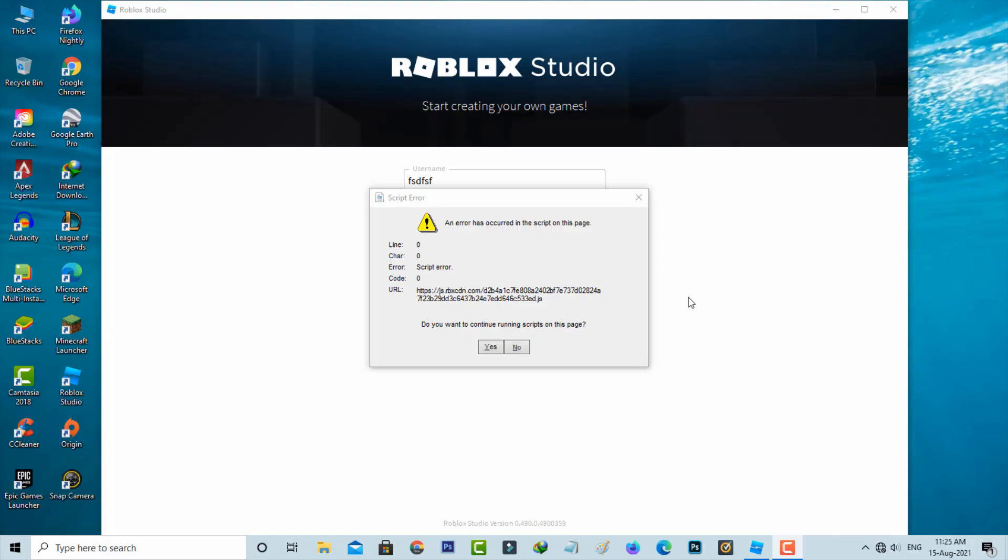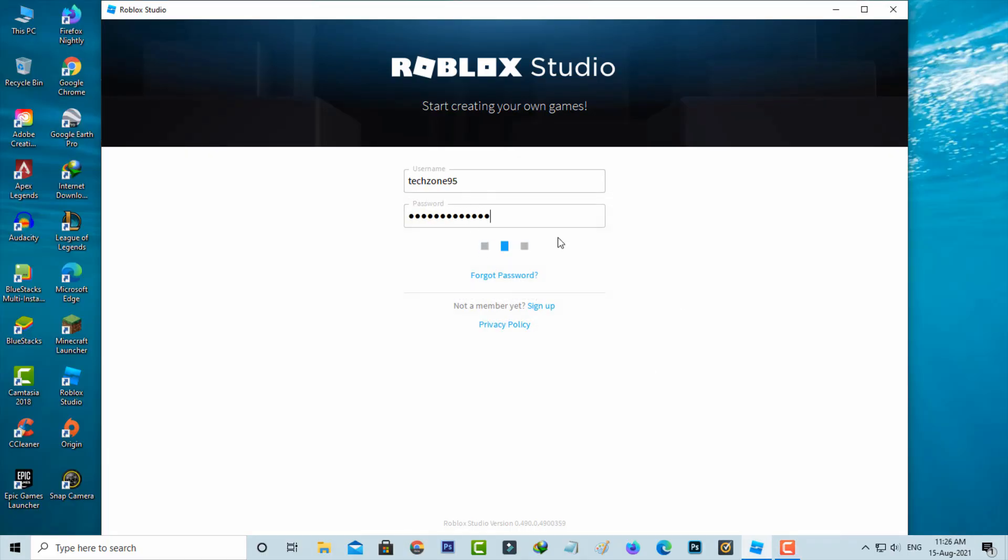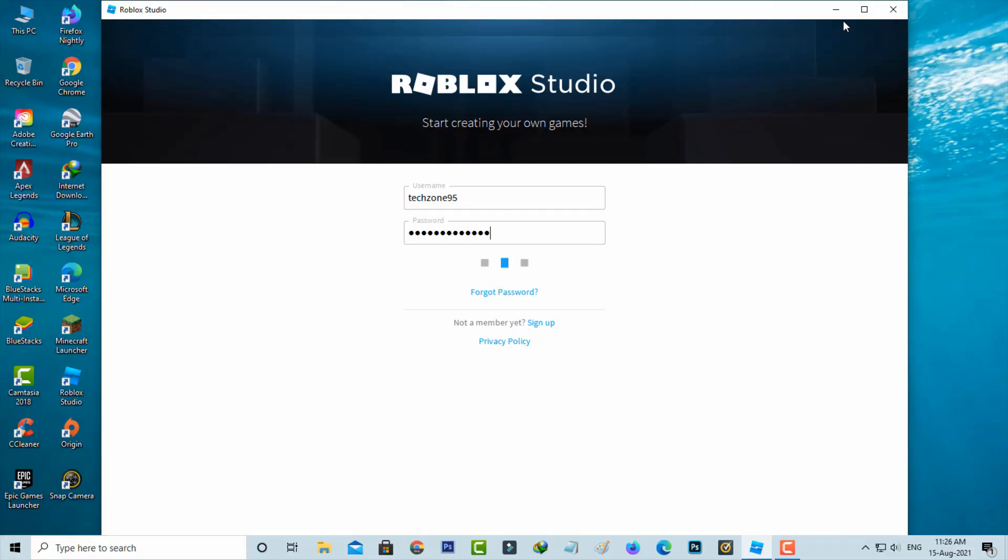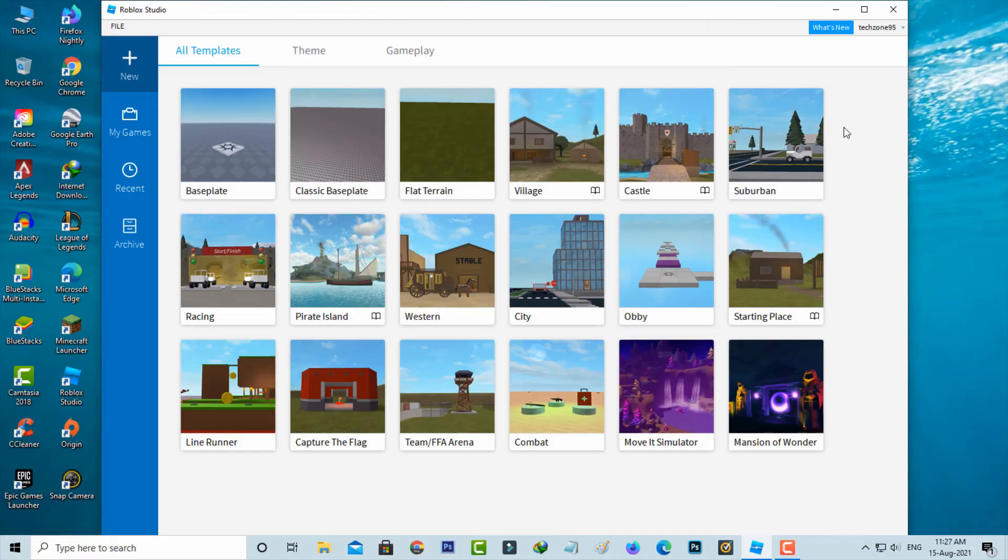For example here I try to enter the correct username and password to login the Roblox Studio. Now this time you can see this Roblox Studio app is opening very smoothly.